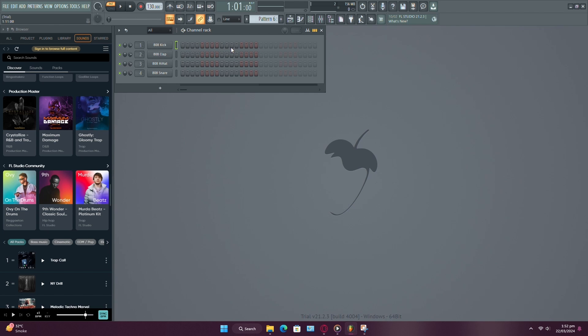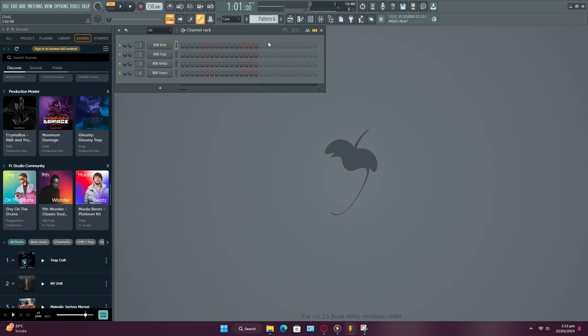Keep in mind, if you've used a plugin that the other person doesn't have, like Nexus, they won't be able to hear those specific sounds unless they have the same plugin installed.